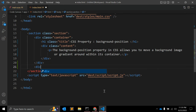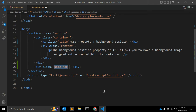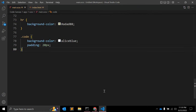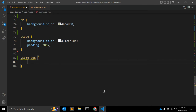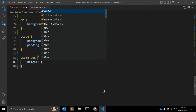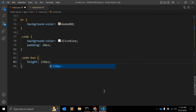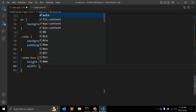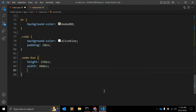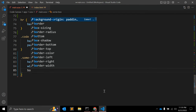Let's look at an actual example. We have a div with a class name, something like 'box'. In the CSS, let's give it a height of 250 pixels and a width of 400 pixels, and add a border.